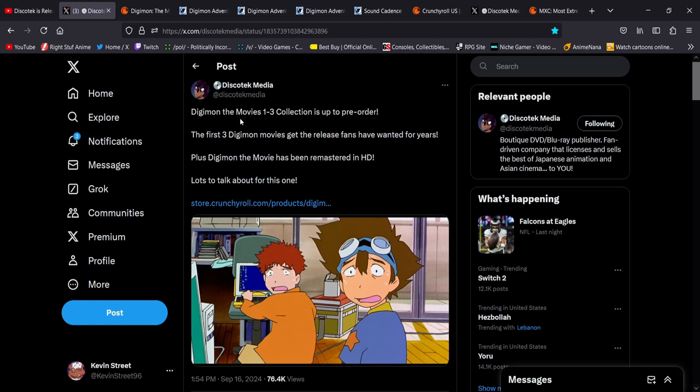Digimon the movies 1 through 3 collection is up for pre-order. The first 3 Digimon movies get the release fans have wanted for years. I mean, we really have. As a kid, I watched Digimon the movie a million times, and as I delved deeper into the internet, I learned that the Digimon movie is actually the 3 OVAs. I watched the 3 OVAs and it's like, where's the English dub? And here they finally are, all these years later.